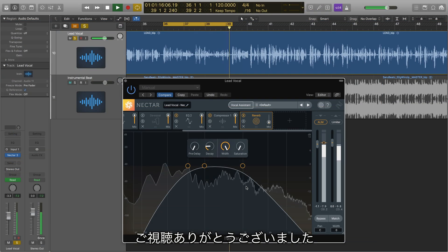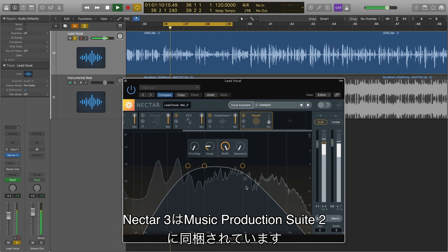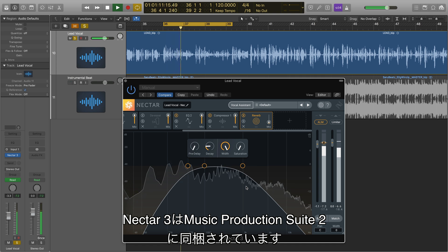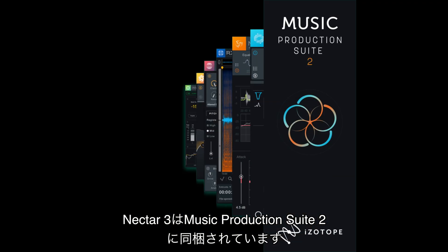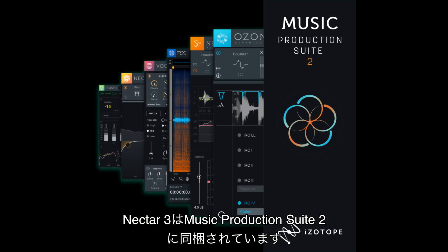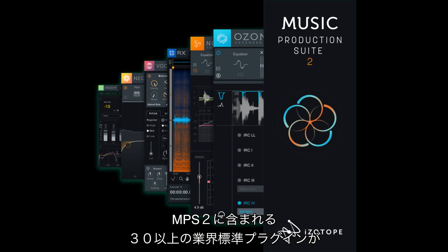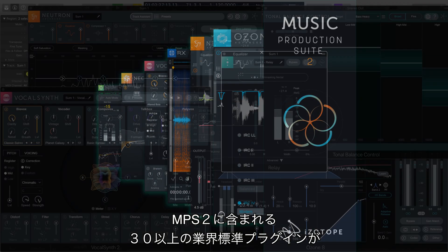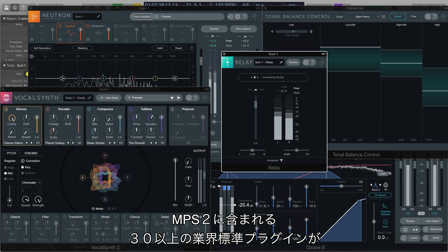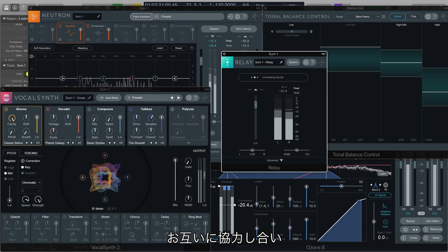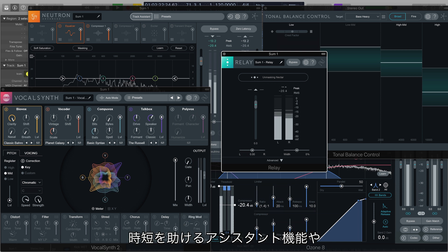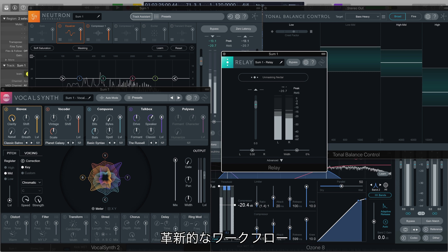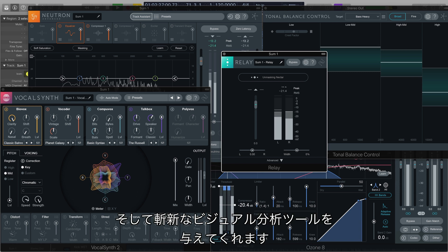Thanks for watching. And remember, Nectar 3 is a part of Music Production Suite 2, a suite that gives you access to over 30 industry-standard plug-ins that interact across your session and provide time-saving assistive features, innovative new workflows, and cutting-edge visual analysis tools.